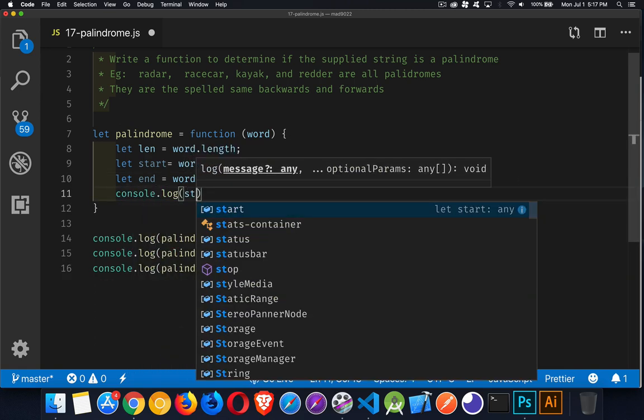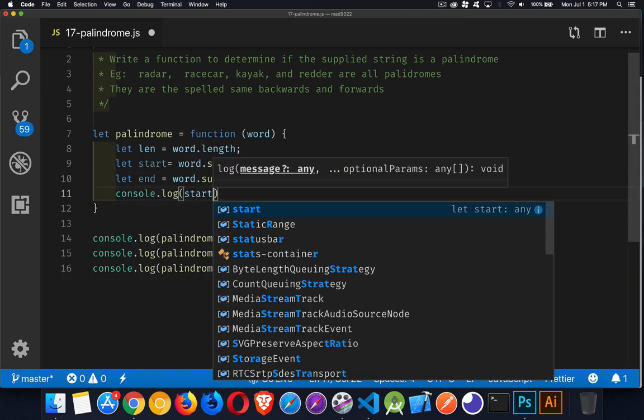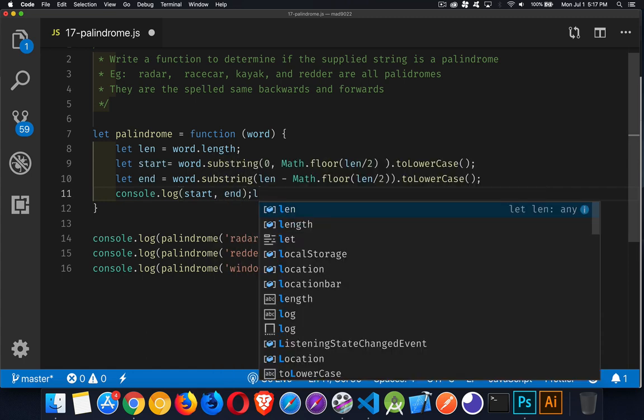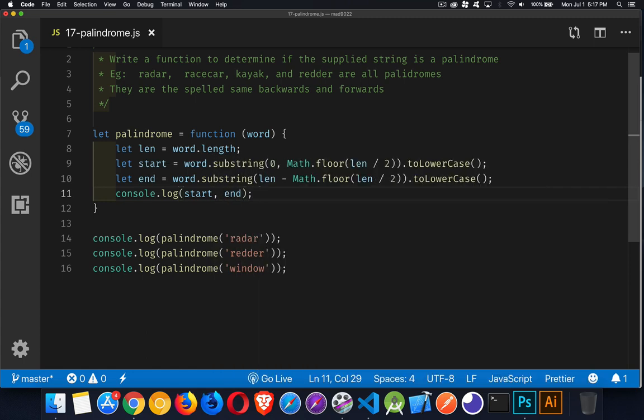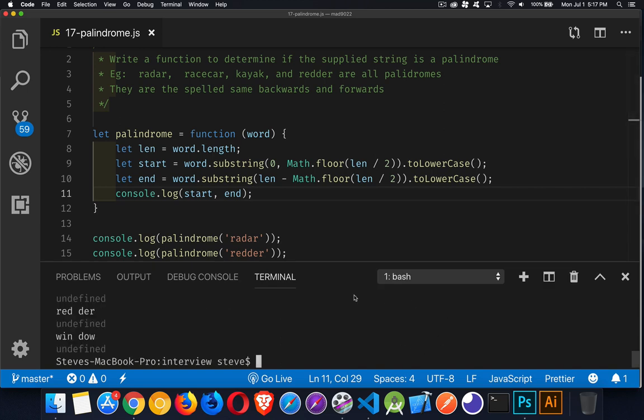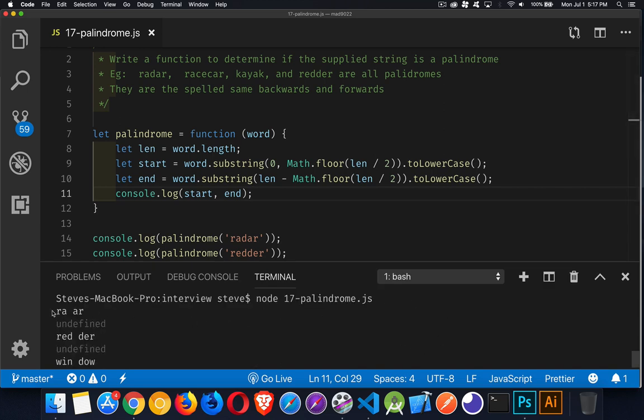So if we write these out, let's do start and end, just to see what we're getting for those two values. Okay. So RA and AR, red and der, win and dow. So we're getting the right parts.